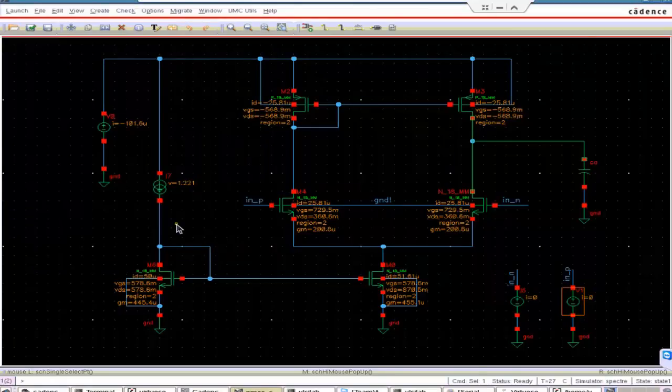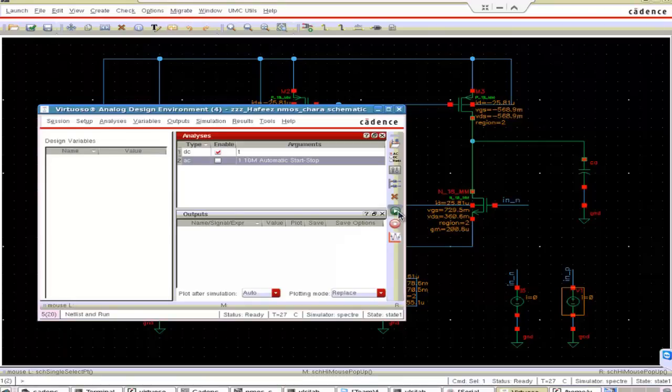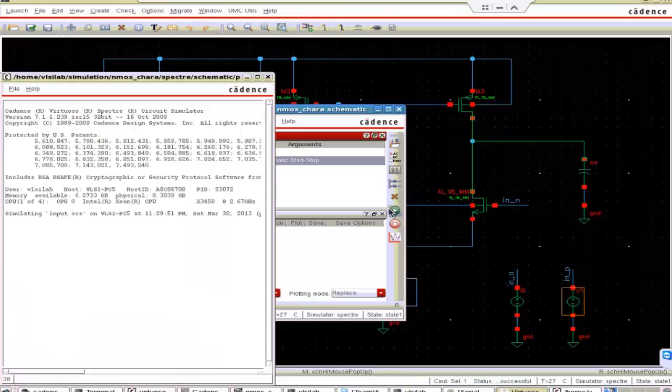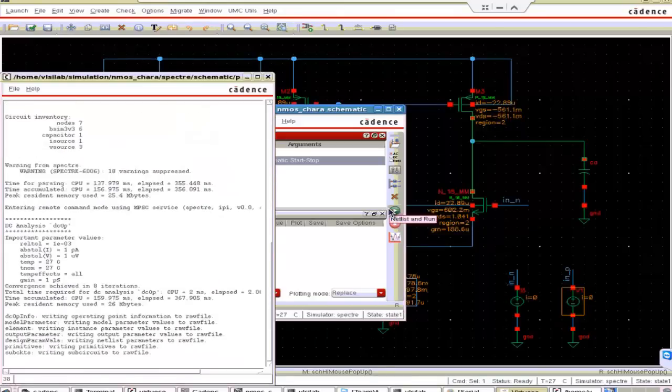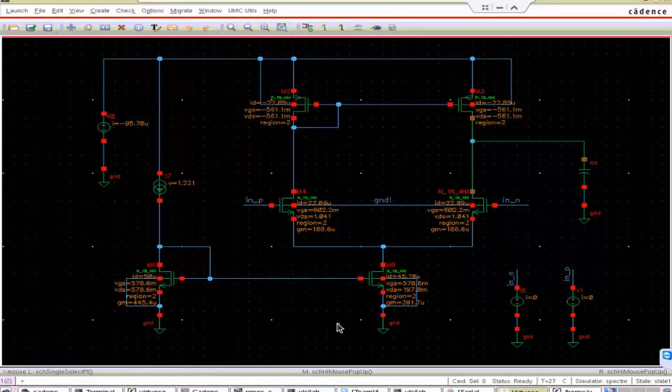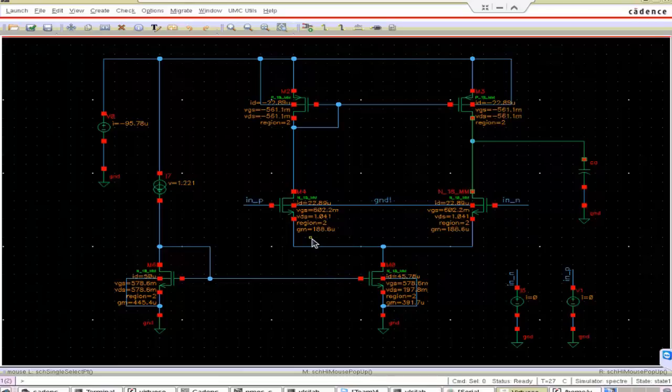Now we put 0.8V here. Check and save. Run the sim. Okay, now also you can see that all MOSFETs are in saturation. So we are in the same operative region.